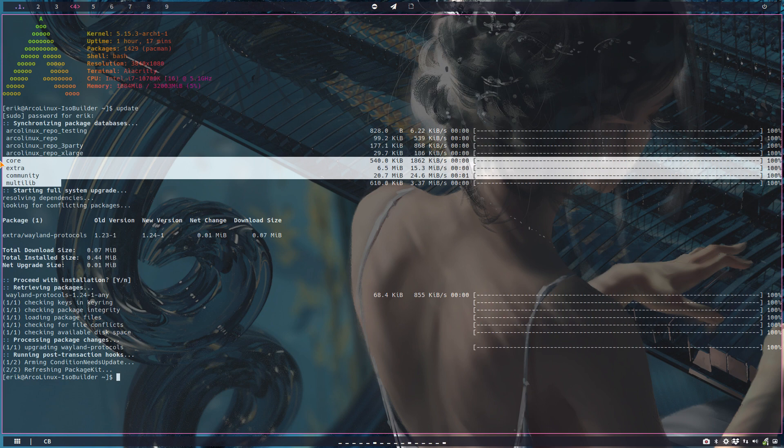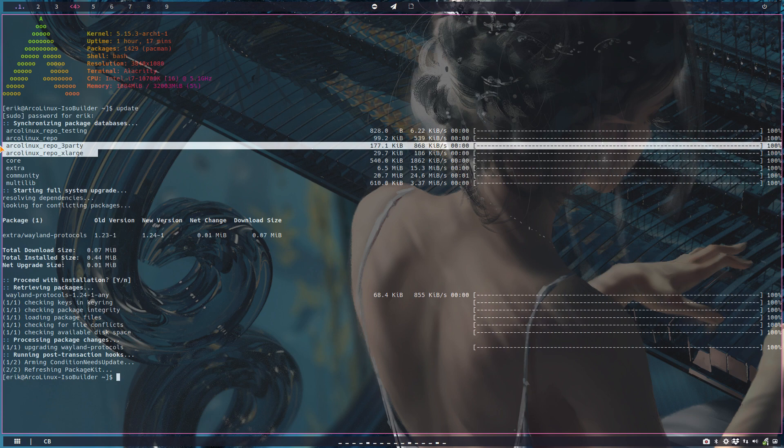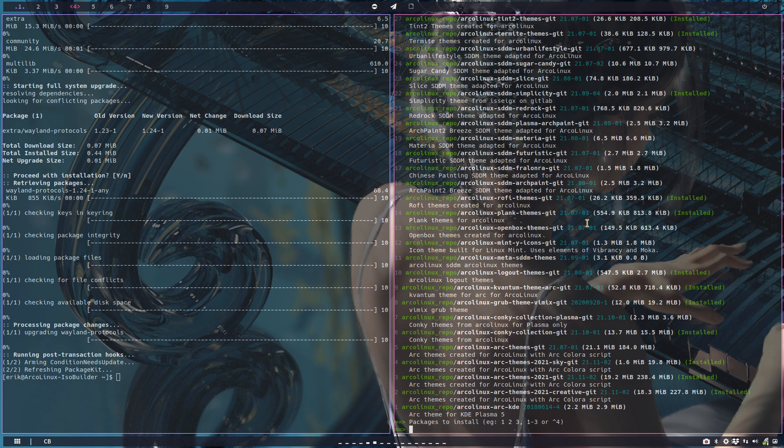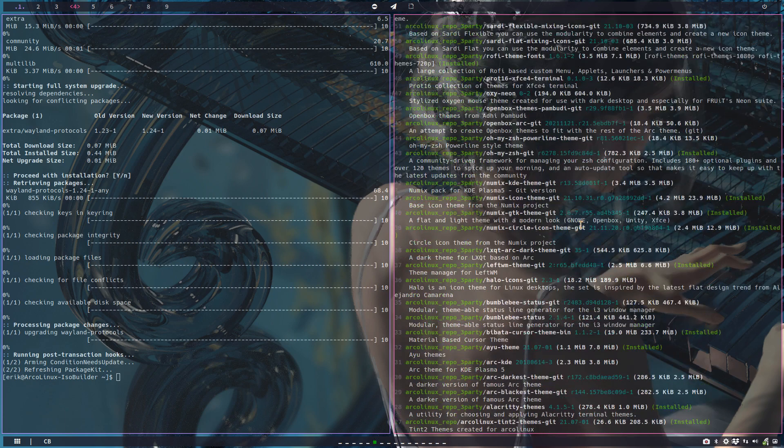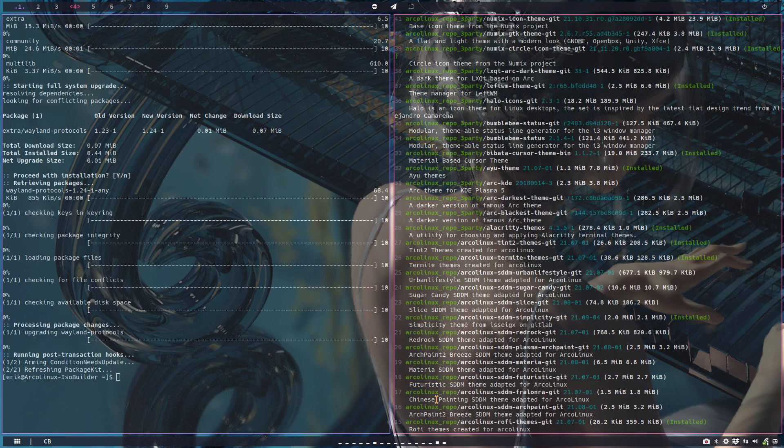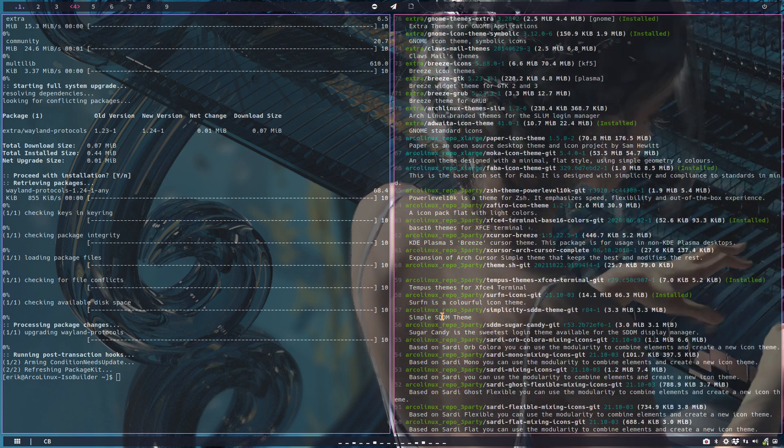These are coming from third party. We grabbed yay theme, right? We grabbed from the AUR. Take a look at all the things in green - those are things that are built already.